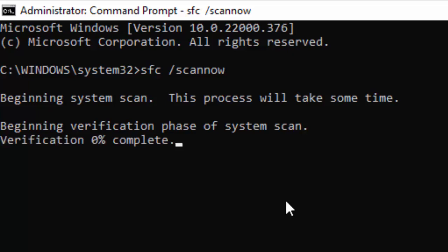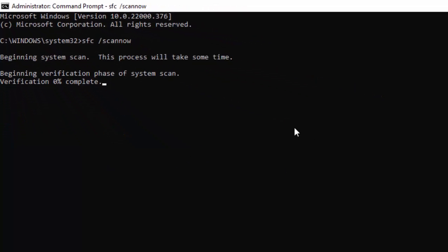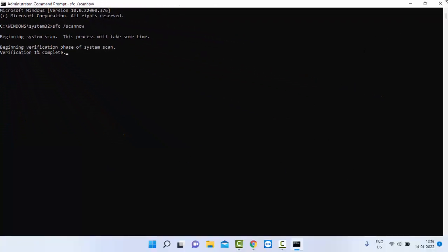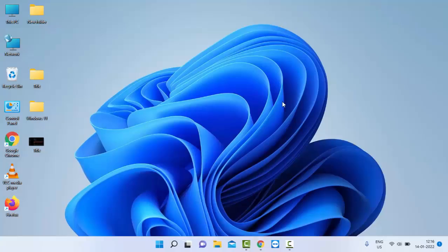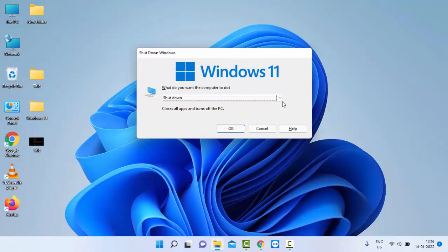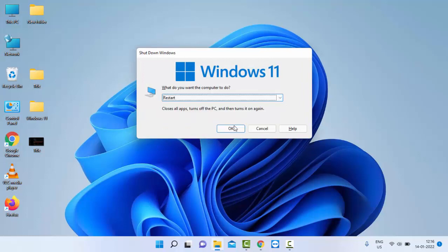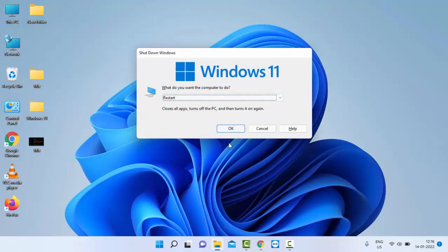So wait here for this verification process to complete. After it completes, close your Command Prompt and once again restart your computer. Hopefully it will fix your issue.